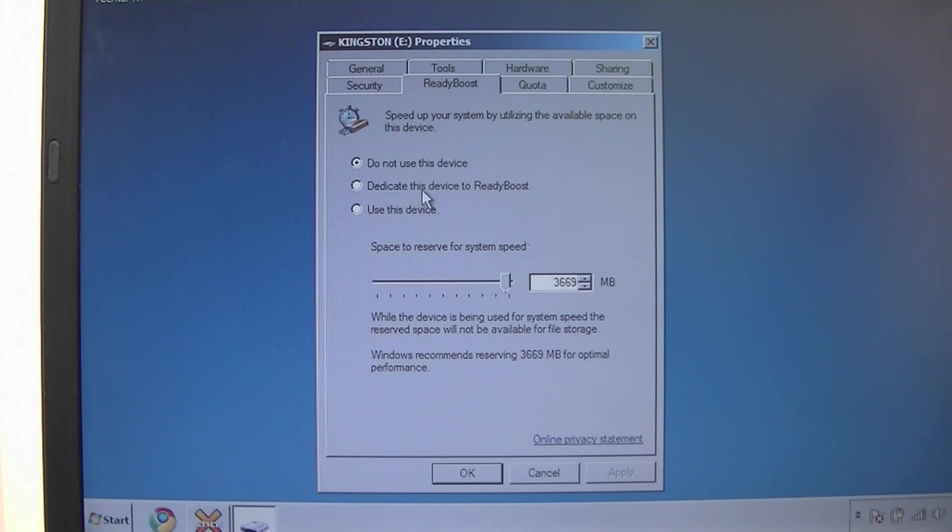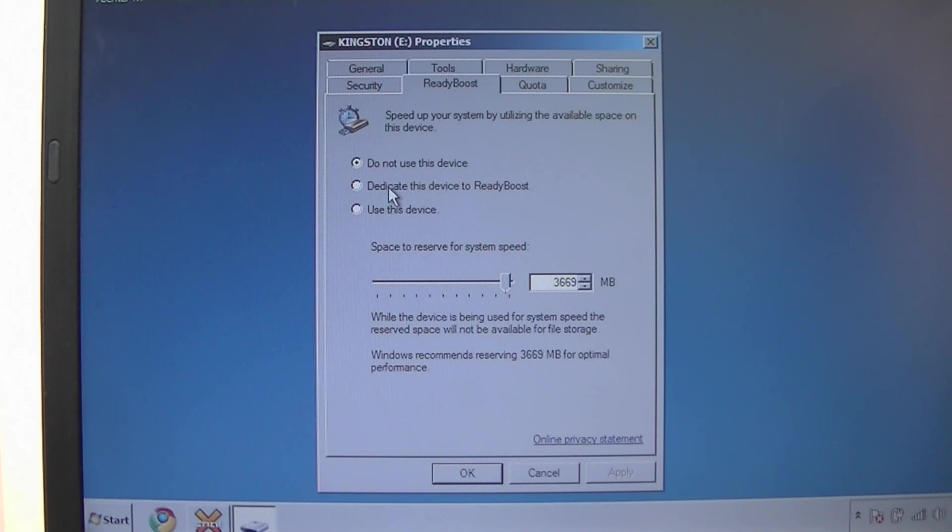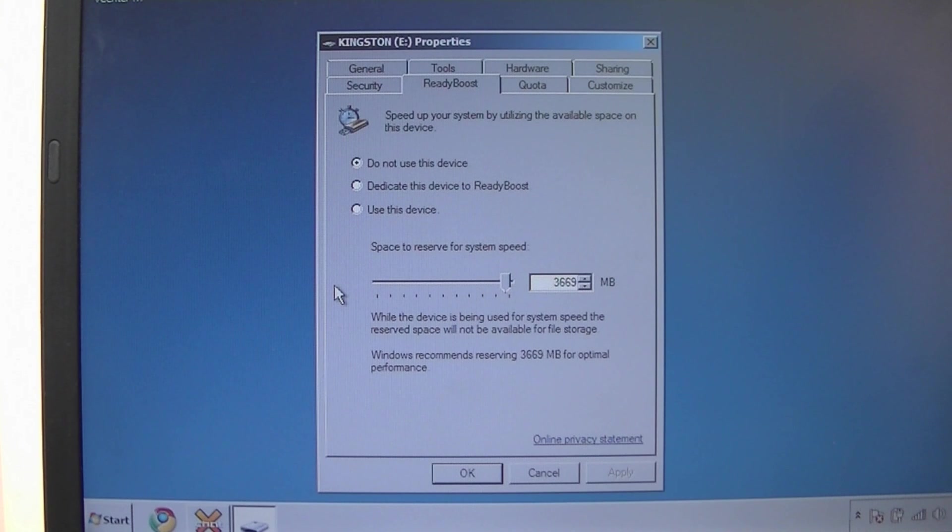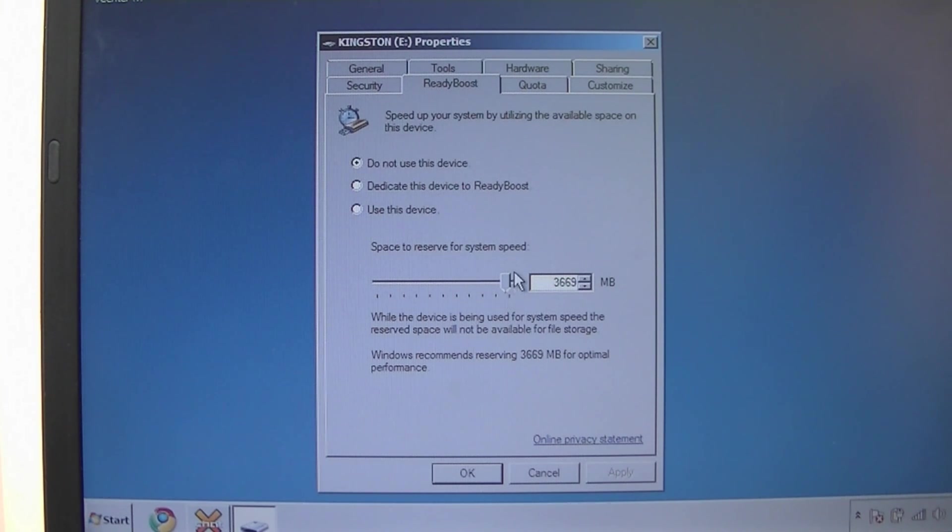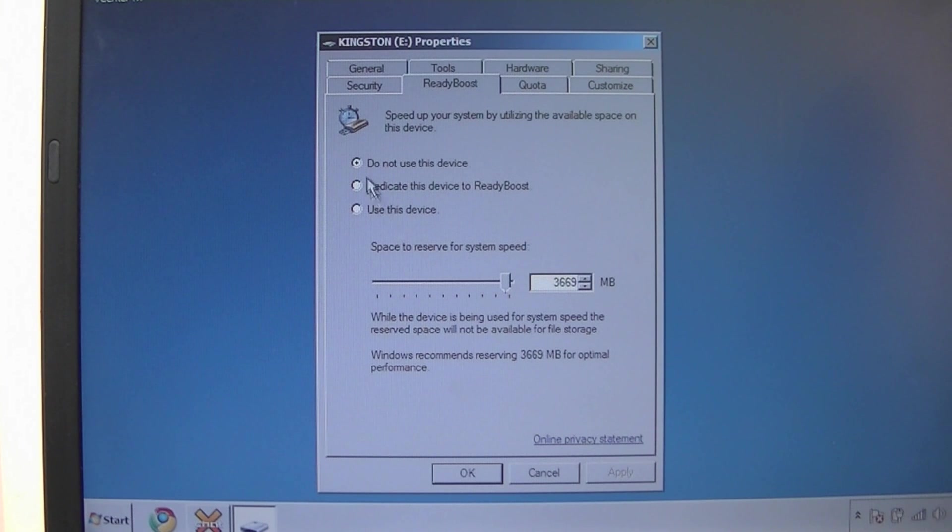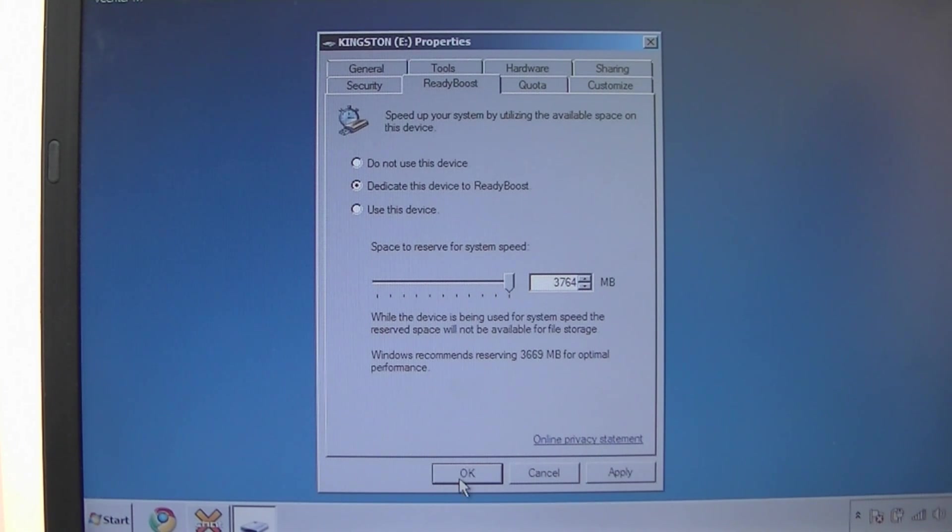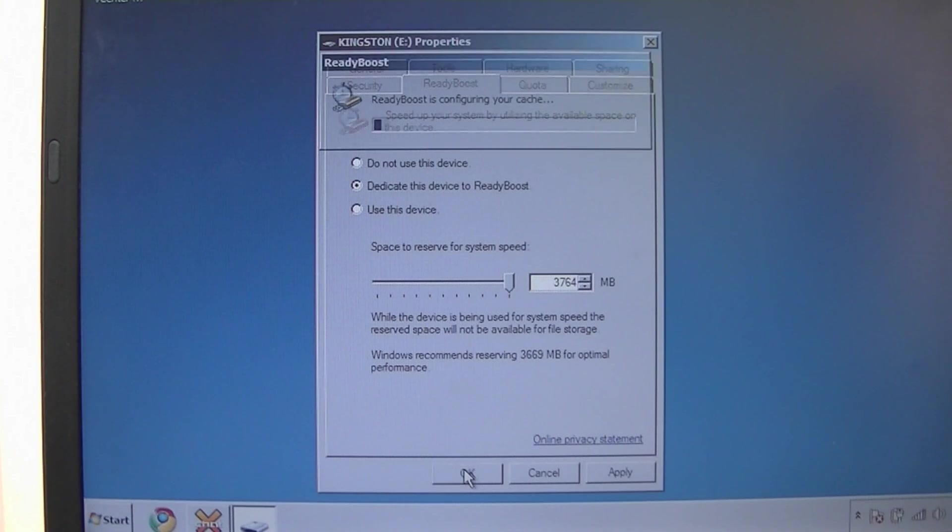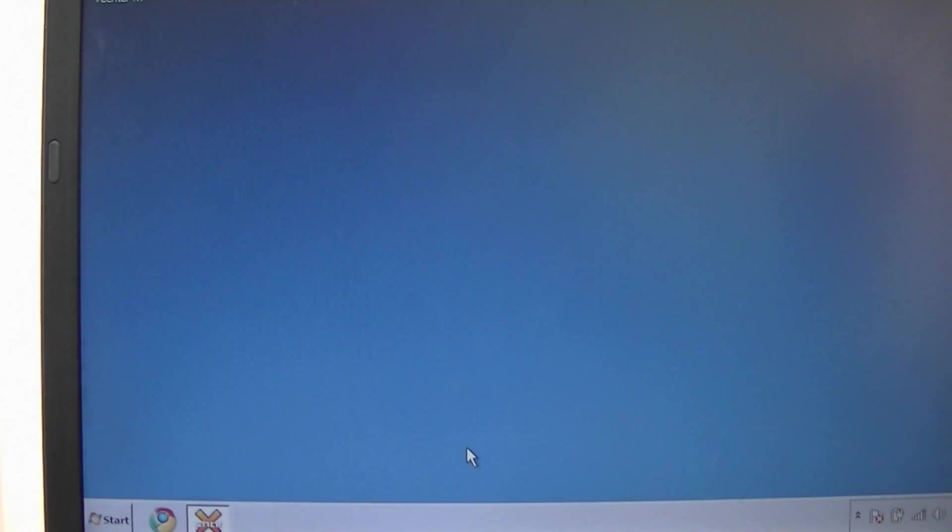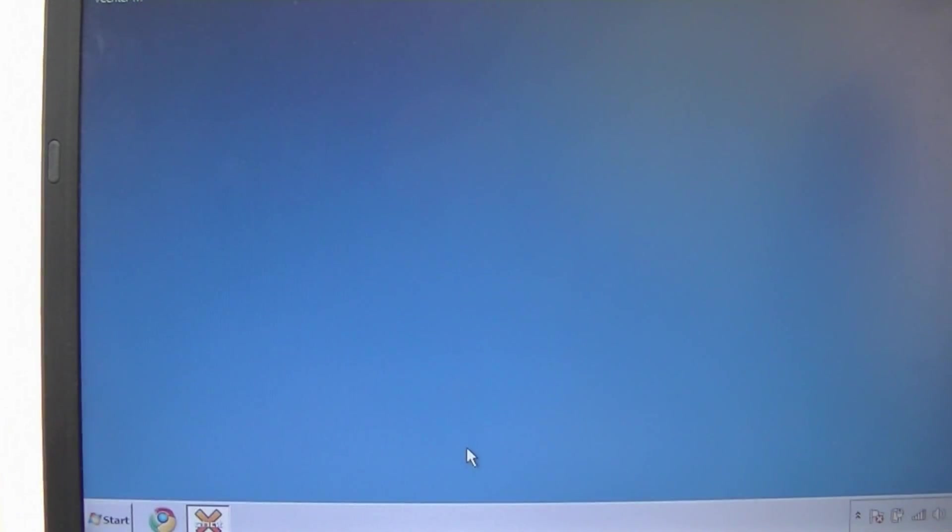So our options are: do not use this device, dedicate this device to ReadyBoost, or use this device. Let's say you want to still use the device as storage and use part of it as ReadyBoost. You can tell it how much space to reserve for that. I'm just gonna use the entire thing. I know it's not gonna be able to read the entire 4 gigs because it's 32 bit, but I'm just gonna use it all. Hit okay, it's configuring.